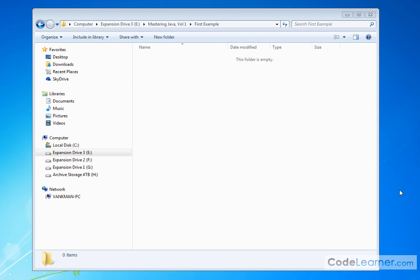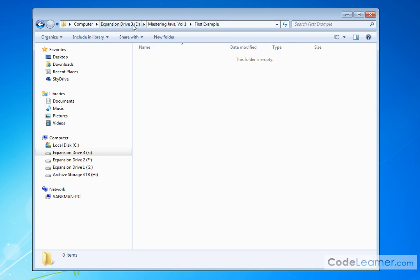Now as we have said in previous lessons, we need to be typing in our code into a .java file. So here I am in a blank directory. I'm calling it Mastering Java Volume 1 First Example. You can follow along with any directory on your computer that you want to create.